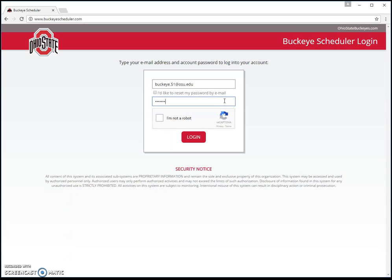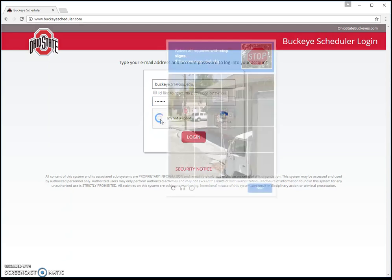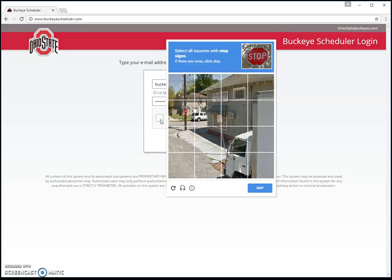Before clicking that big red login button, we need to do something to verify that you are the right person — a real person logging in to the site. This is called a captcha, and it prevents hackers from getting into the website and stealing information. You're going to click the button that says 'I am not a robot,' and then a question will pop up. The question changes every time you log in — this one says 'click all the squares with a stop sign.'